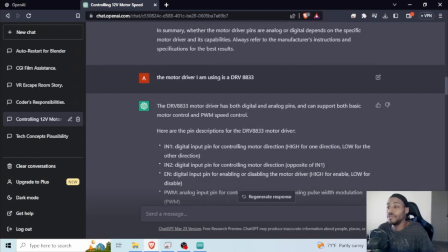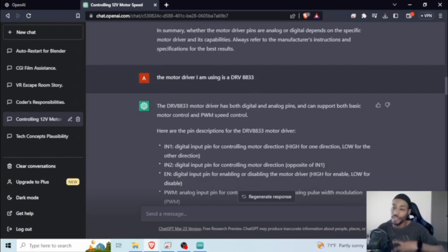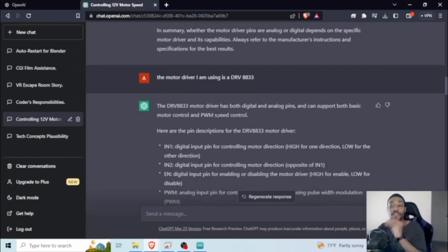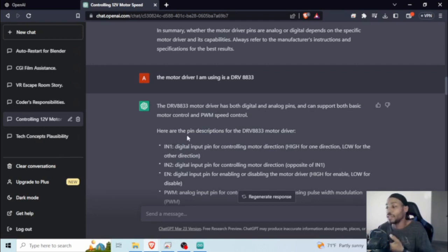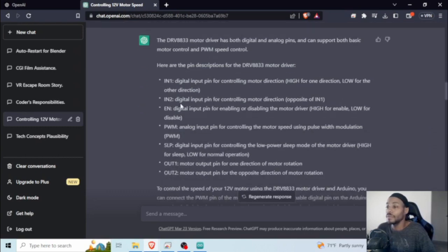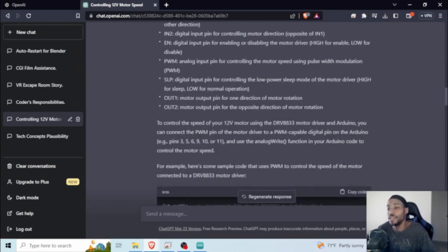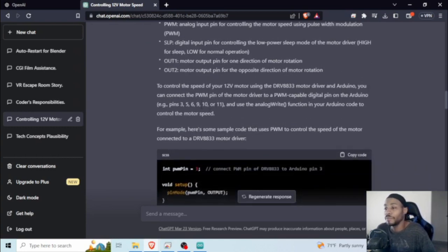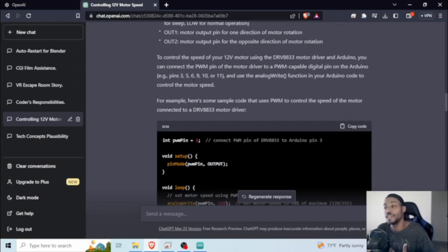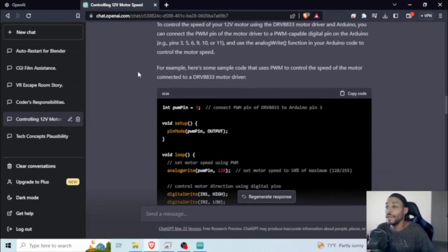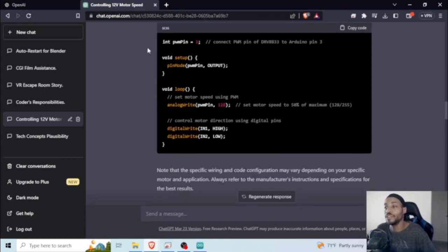This is the part that surprised me, is that when I mentioned that I'm using a DRV8833, I'm not sure how this pulls in information, but for the simple fact that it was able to specifically talk about the motor driver module that I had was an extreme help. Obviously, it showed me an example code just based on the DRV8833.